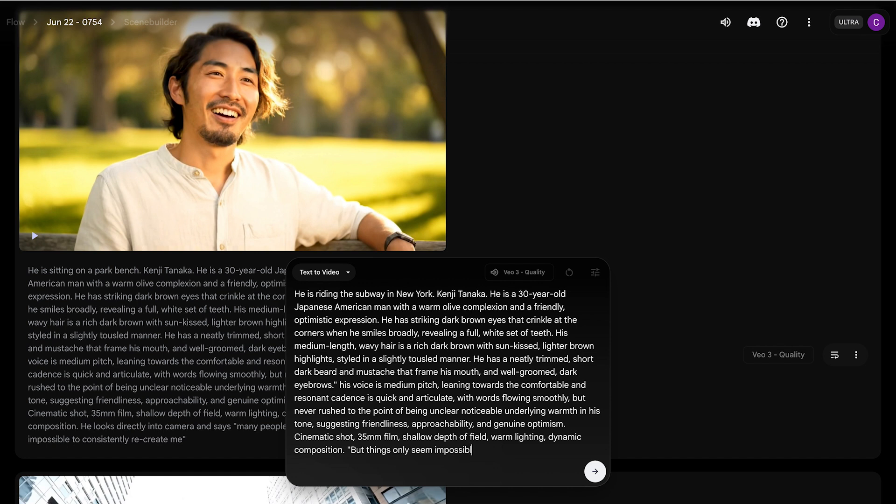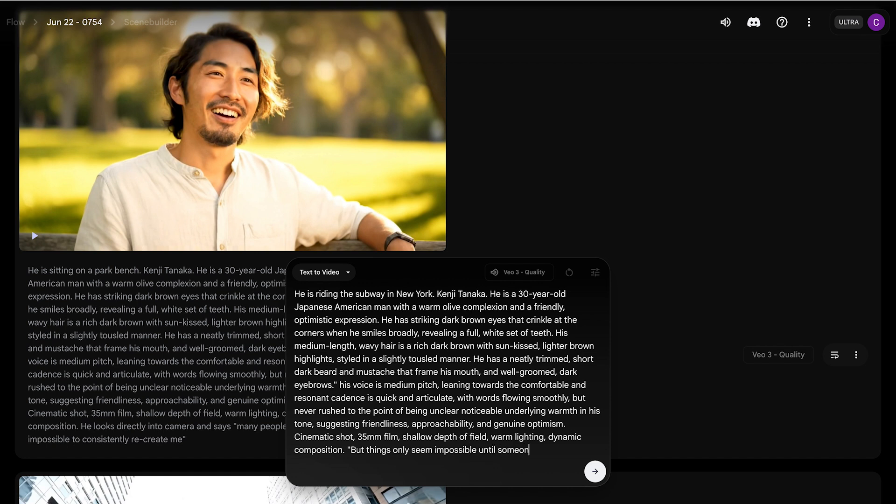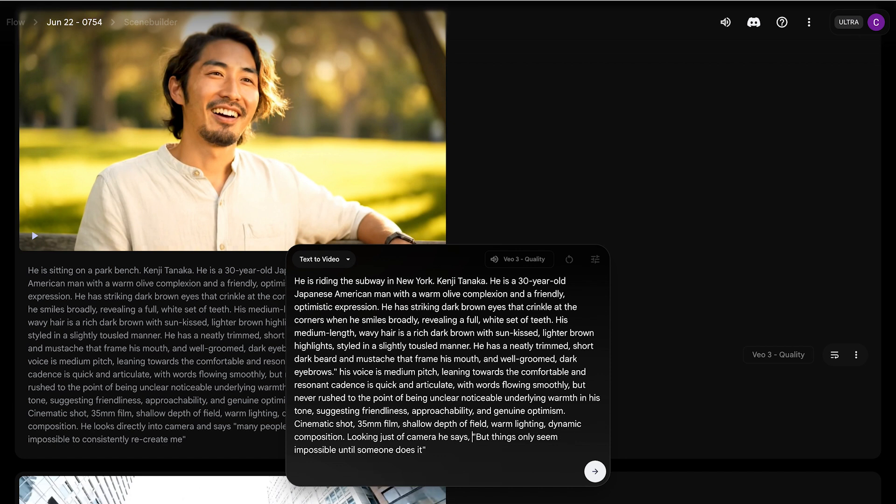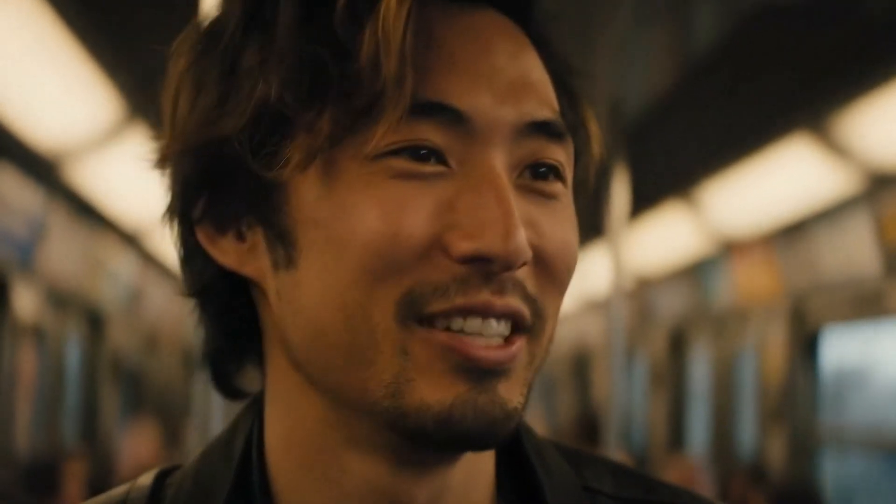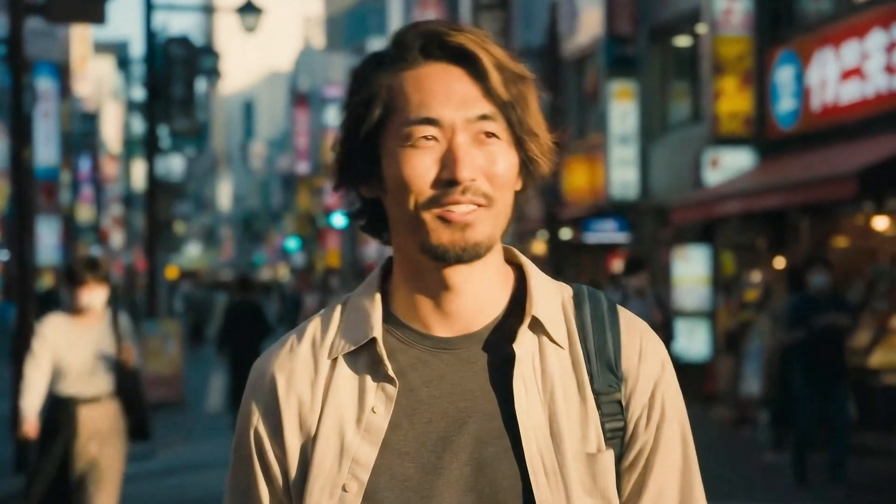So then I'm going to change where he is. He's riding in the subway in New York, and I'm also going to change his dialogue, but I'm going to just copy and paste that entire prompt description that I previously used to keep it consistent. But things only seem impossible until someone does it. I can go anywhere now. Pretty cool, huh?